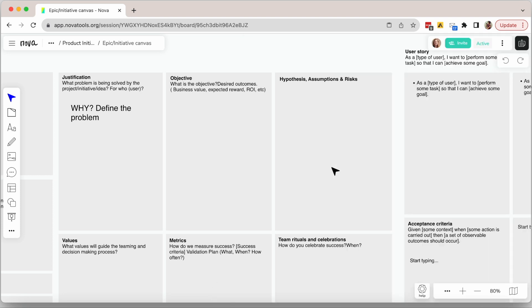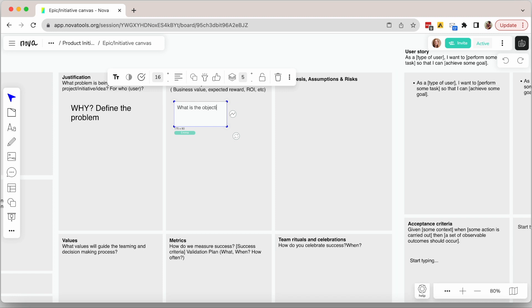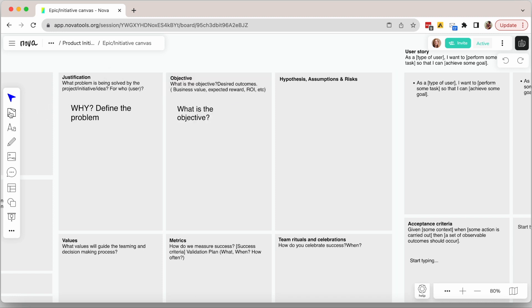Next, define the objective. In other words, the desired outcome.